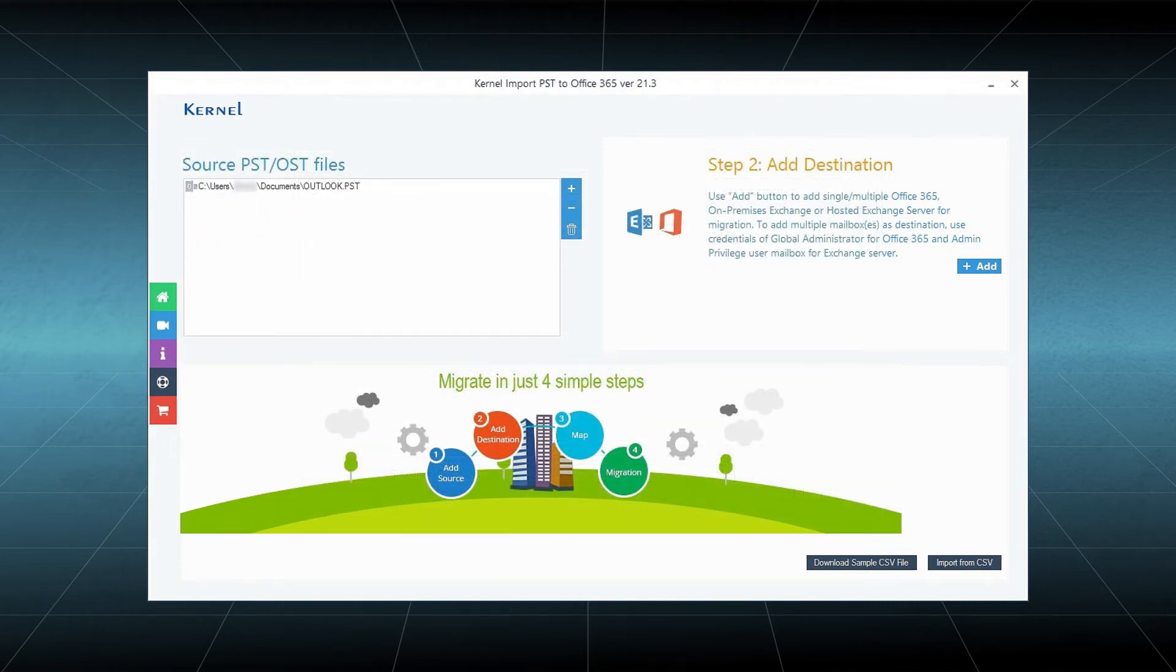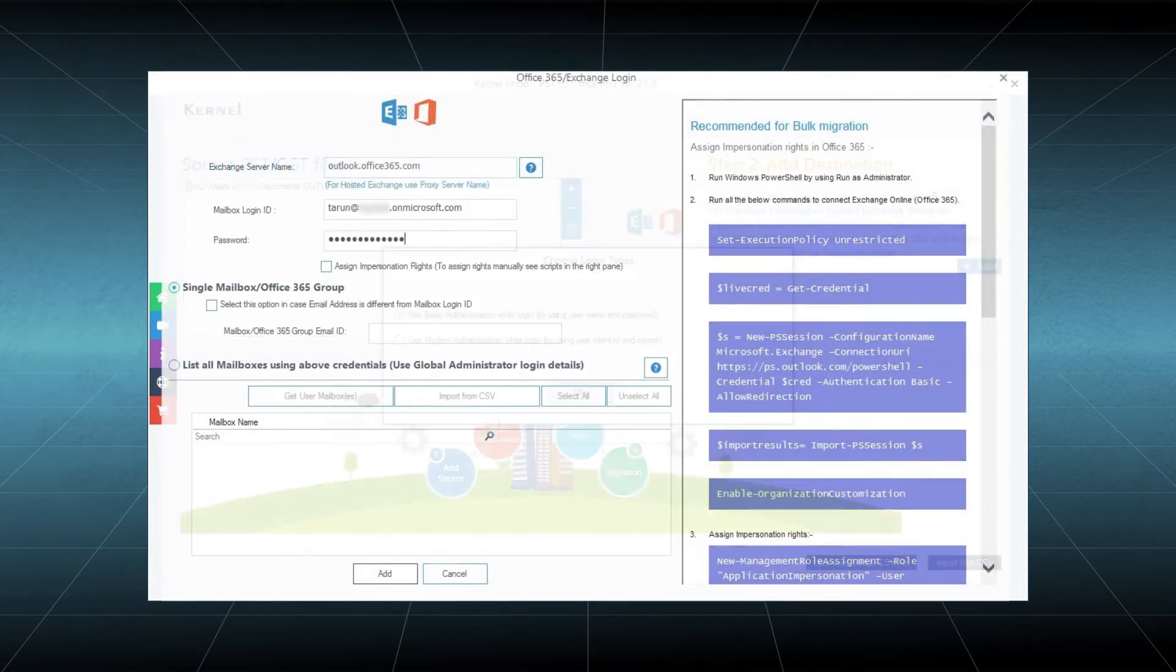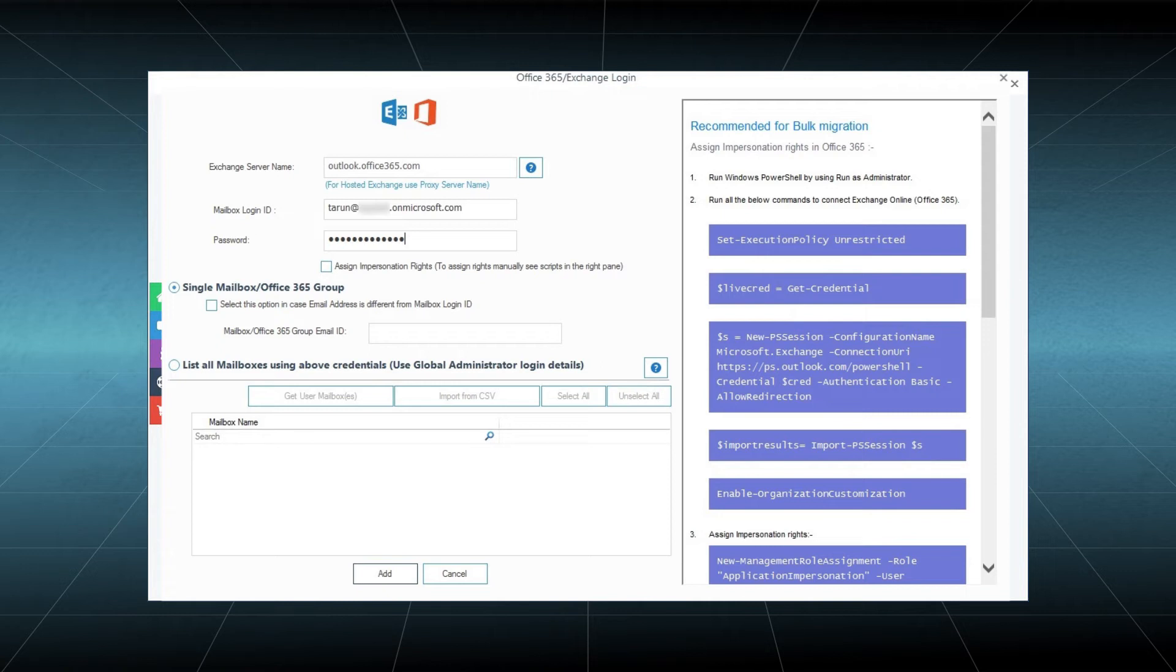Choose the login types. There are two: Basic Authentication and Modern Authentication. In the example, I have used Basic Authentication. Now click OK. In the Exchange server name, the name of the Office 365 server is given.